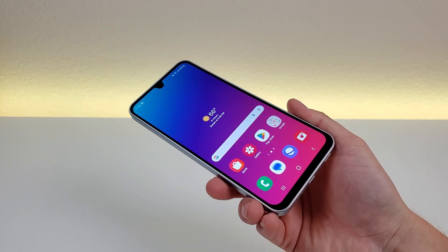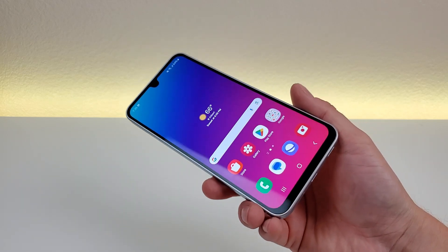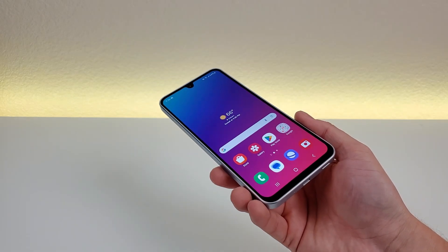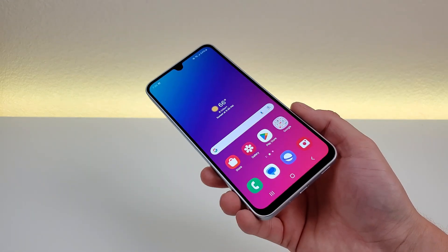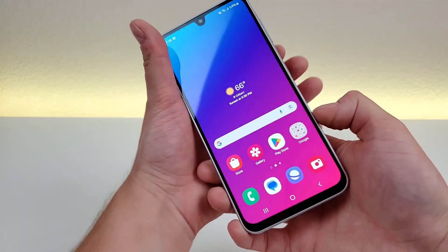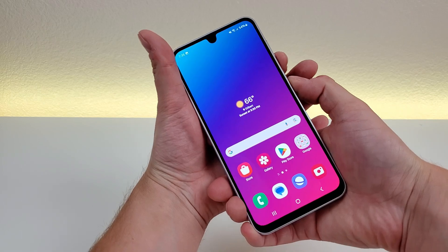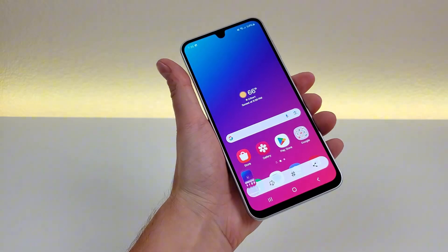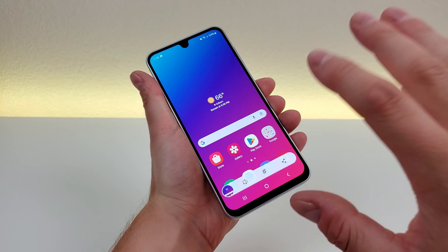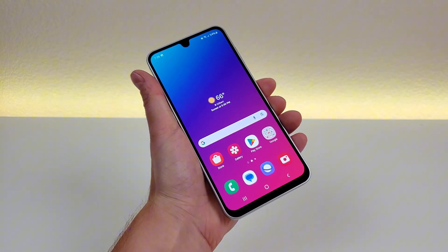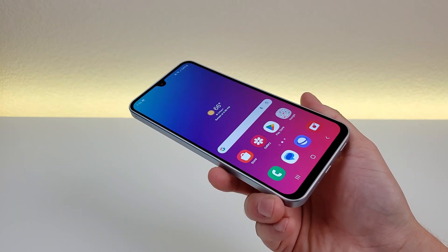Now the next thing I want to show you is how to take a screenshot with the Samsung Galaxy A16 5G. Taking a screenshot is very simple — all you have to do is hold the volume down and power button for about a second. And then just like that, it does take the screenshot. From there, you can edit it, share it, or do whatever you want. That's how to take a screenshot with the A16 5G.